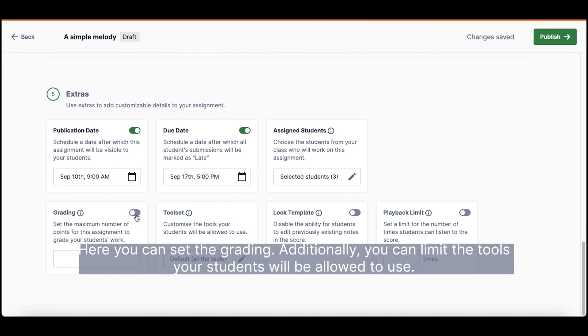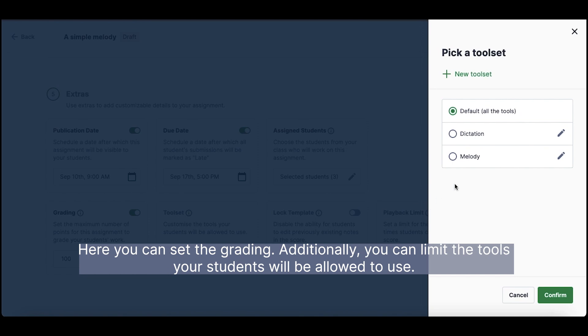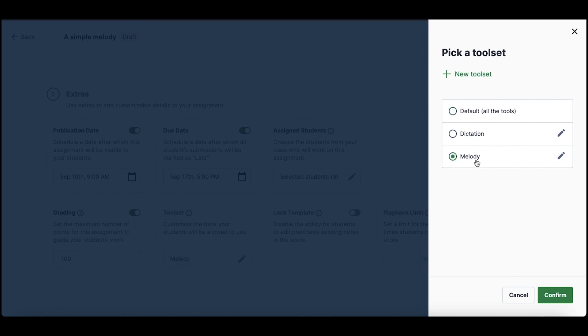Here, you can set the grading. Additionally, you can limit the tools your students will be allowed to use.